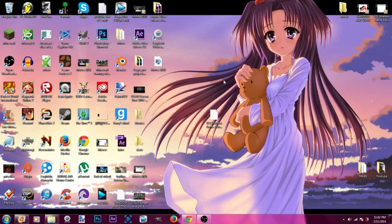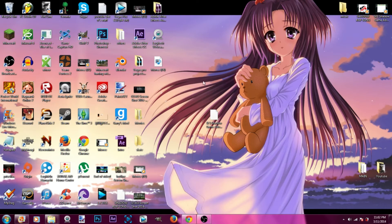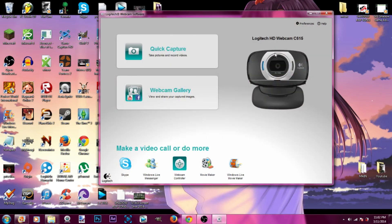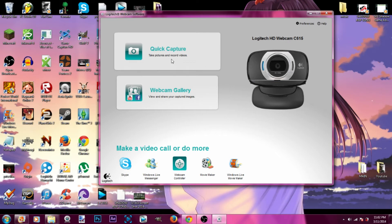First you want to go to the link and download the Logitech software. Once you download it, open it up. You can see on camera right here the 1080p C615. Open it, quick capture.